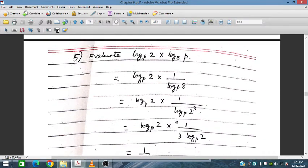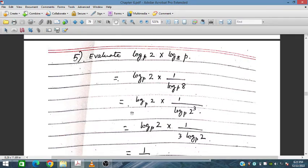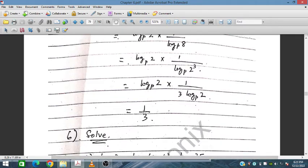Evaluate log_p(2) times log_8(p). We express log_8(p) as 1 over log_p(8). Since 8 is 2 cubed, log_p(8) equals 3 log_p(2). The 3 and log_p(2) cancel, leaving 1 over 3 as the answer.